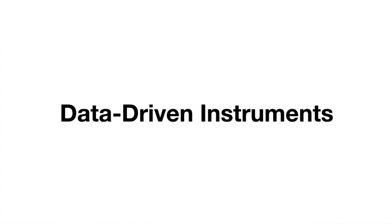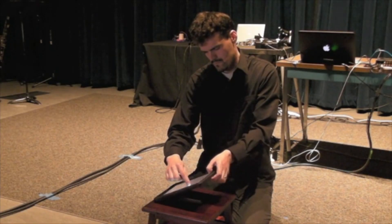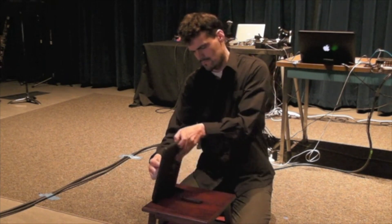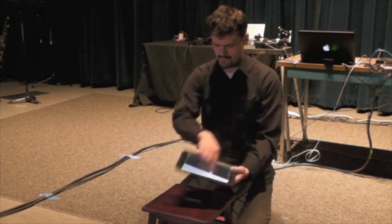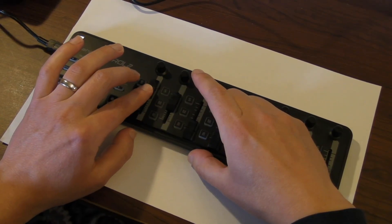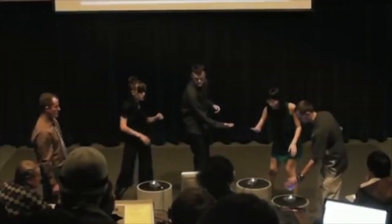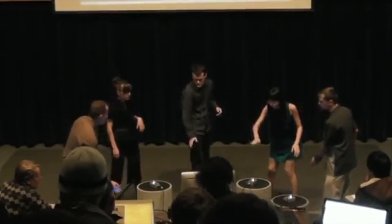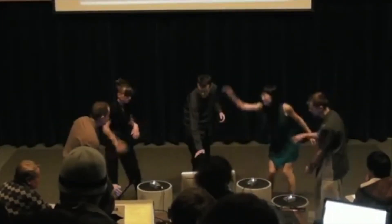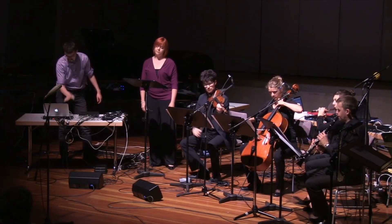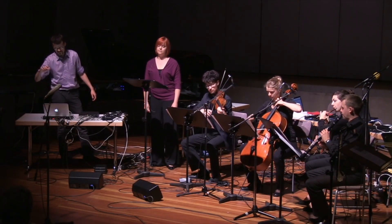I also talked about data-driven instruments before, and in the case of data-driven instruments, we're intentionally performing data. We're running our finger across an iPad, we're moving a mouse, we're pushing down on a Haken continuum with a distinct pressure. We're intentionally creating the data for the point of musical expression.